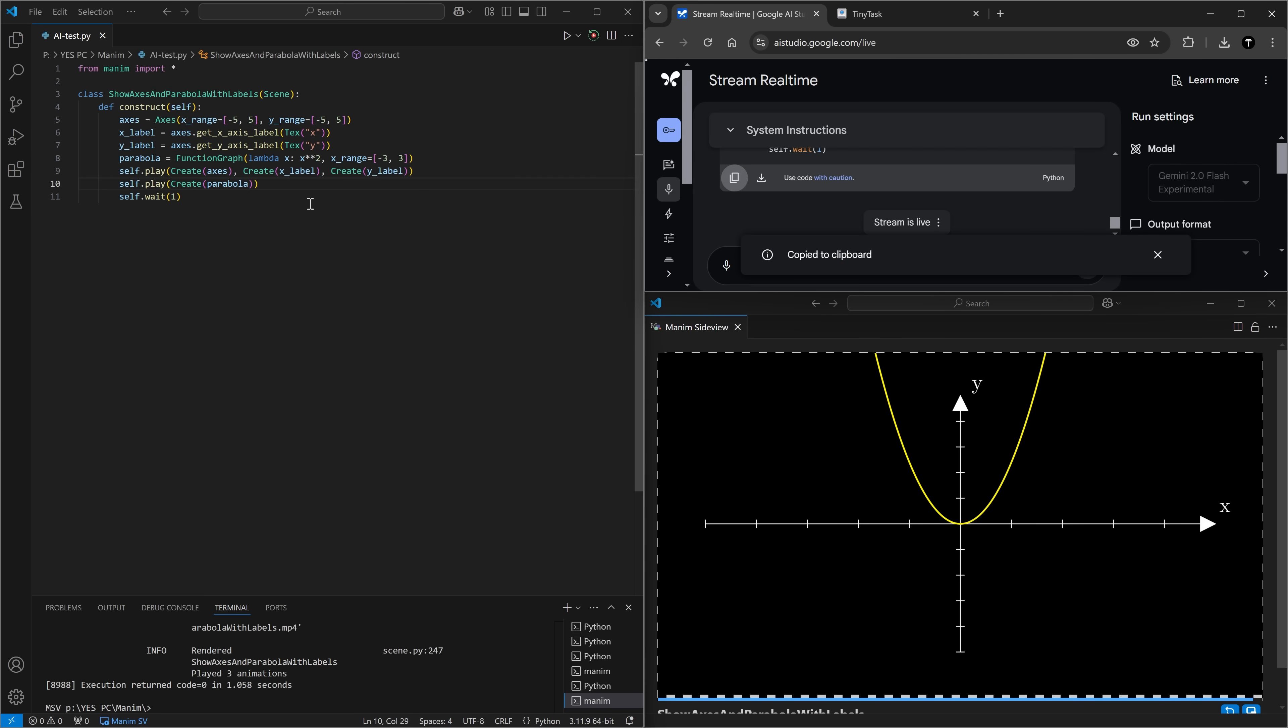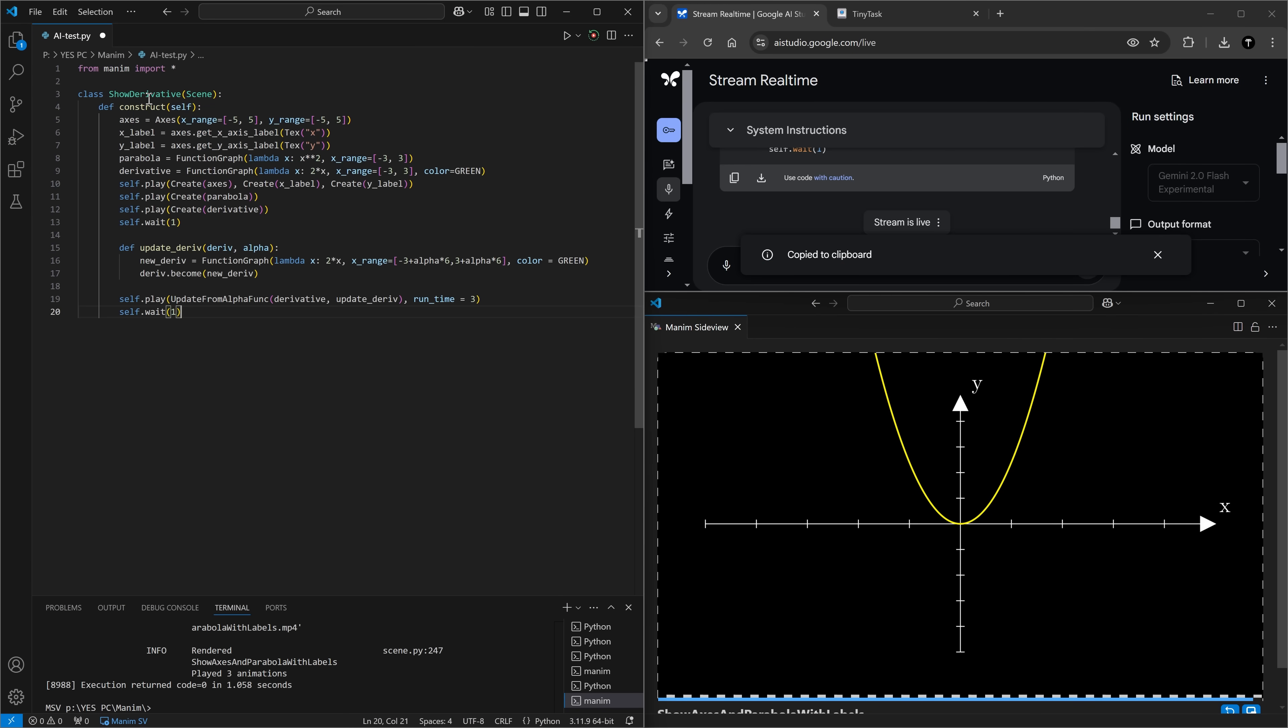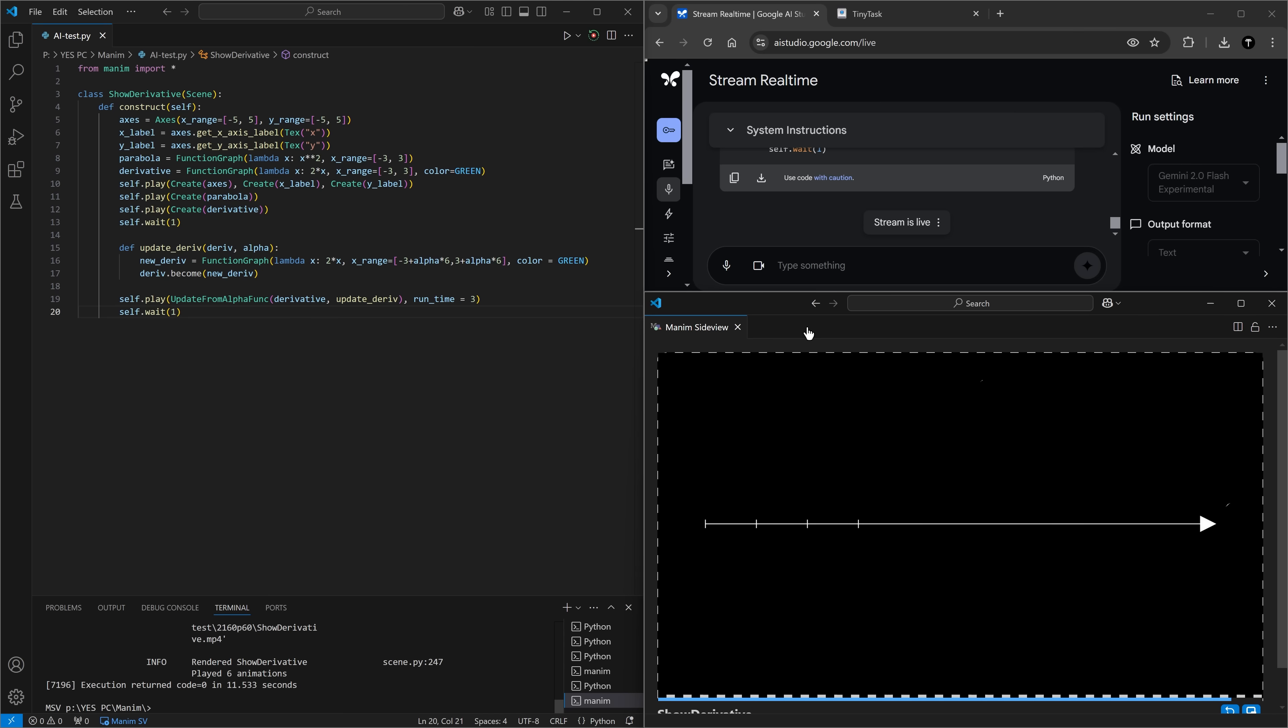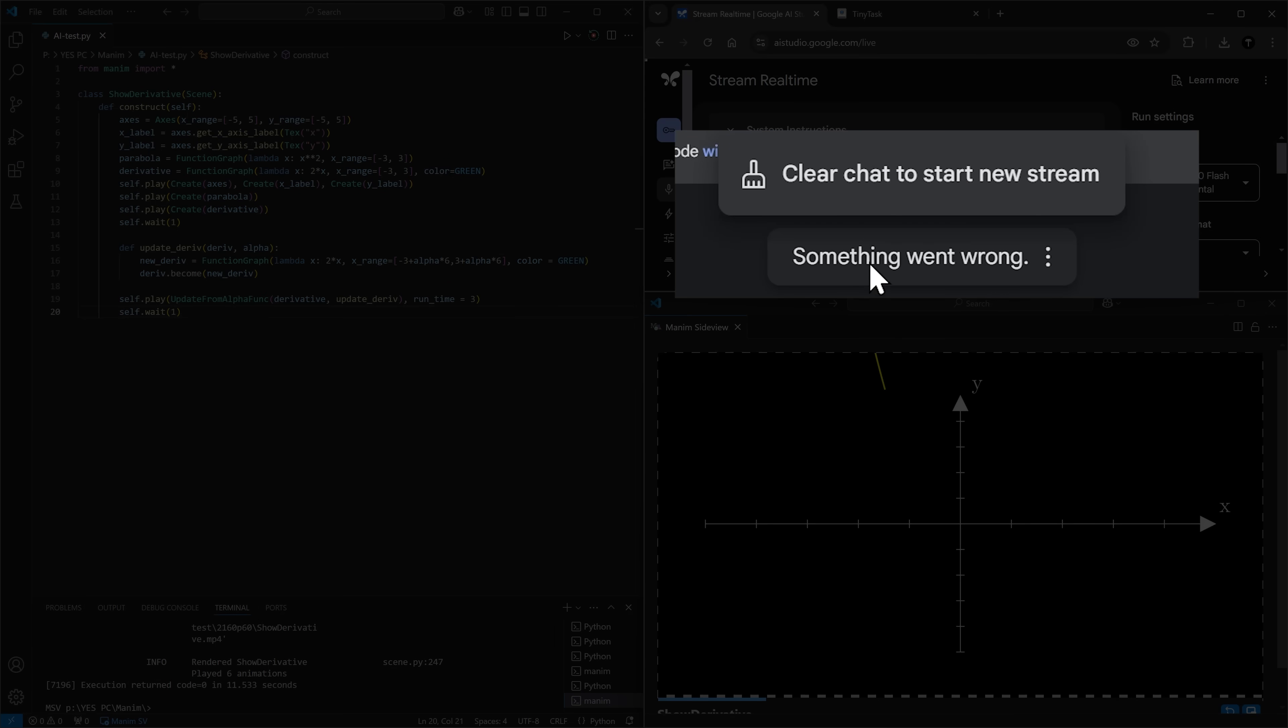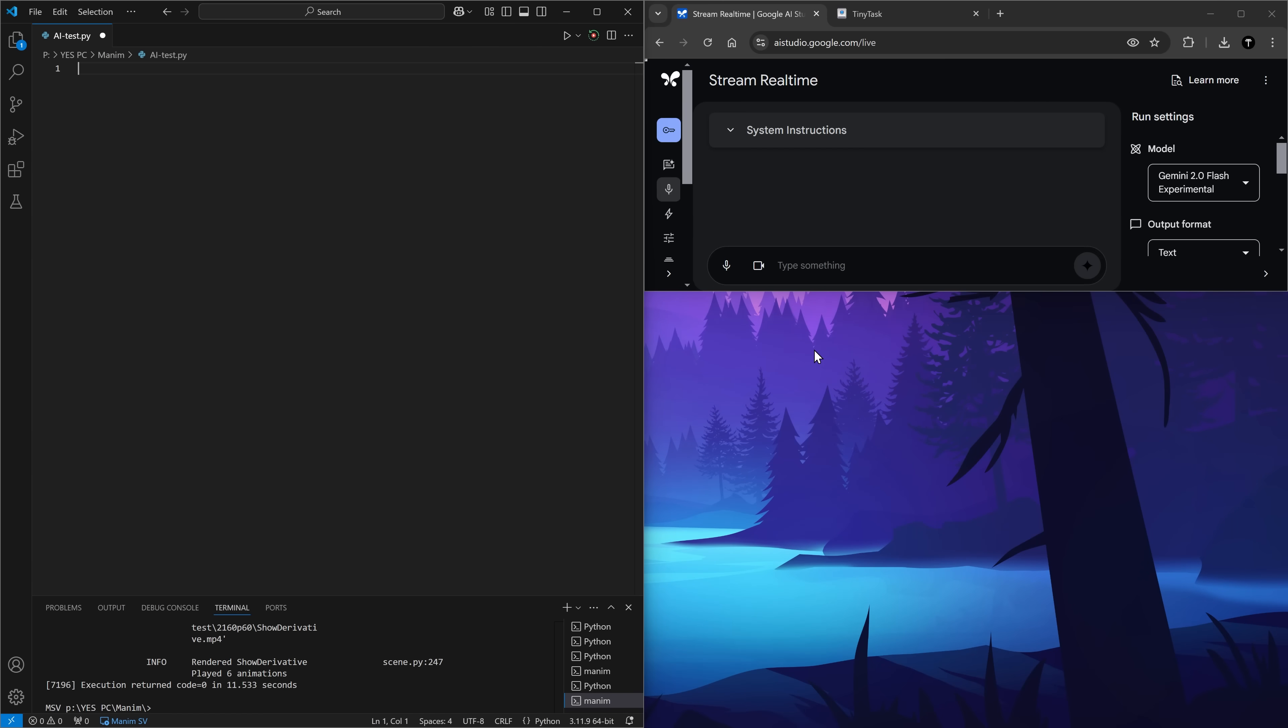Now, could you show the derivative of this function changing over time? I have no idea how to do this myself. So if it does it, that's very impressive. I want to show the derivative of each point on the parabola changing as the point is moving alongside the parabola. Could you make that animation? Oh, something went wrong. Clear chat and start new stream. Okay, let's completely restart this.